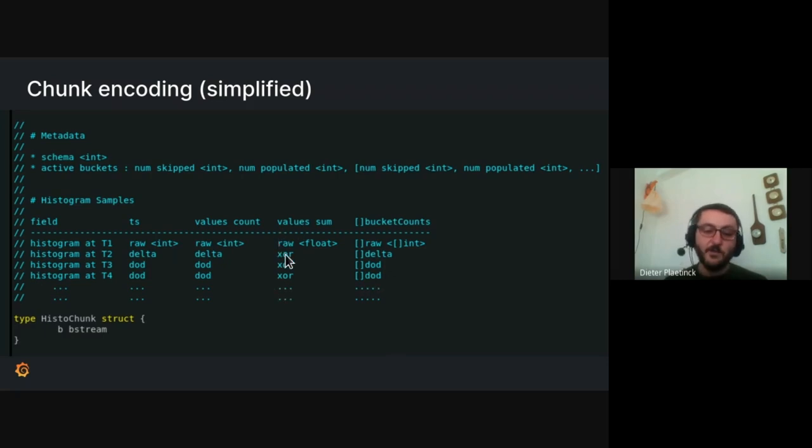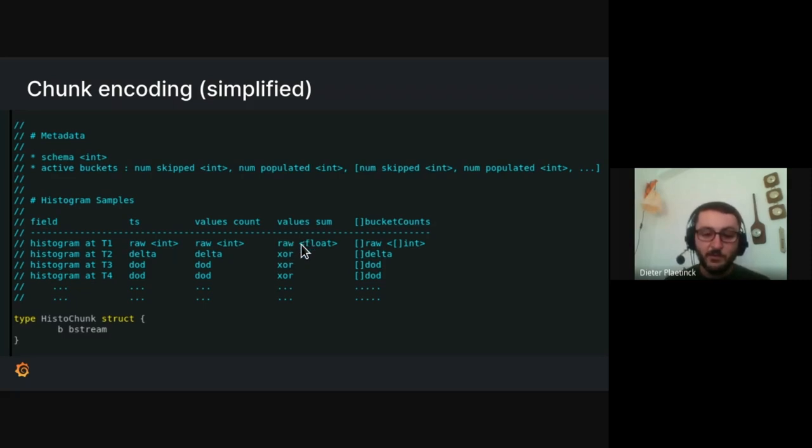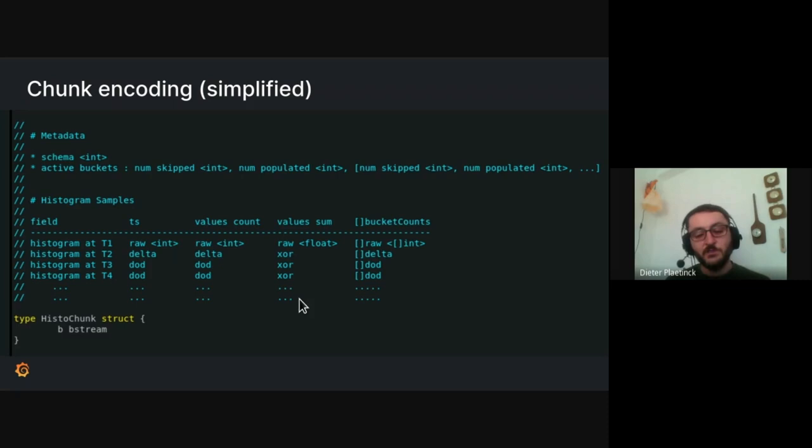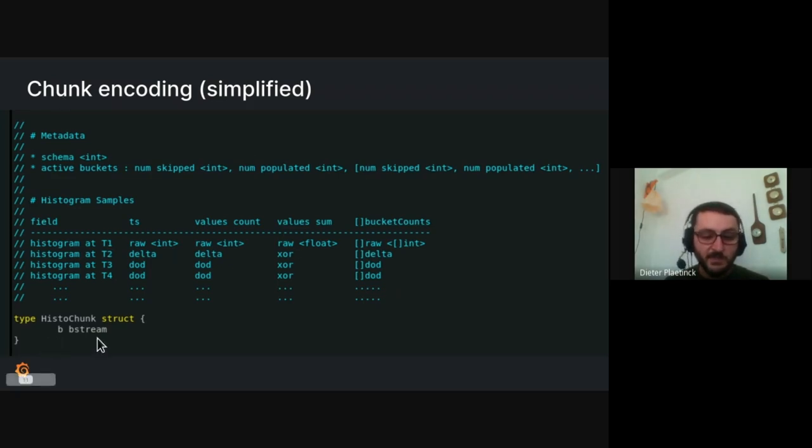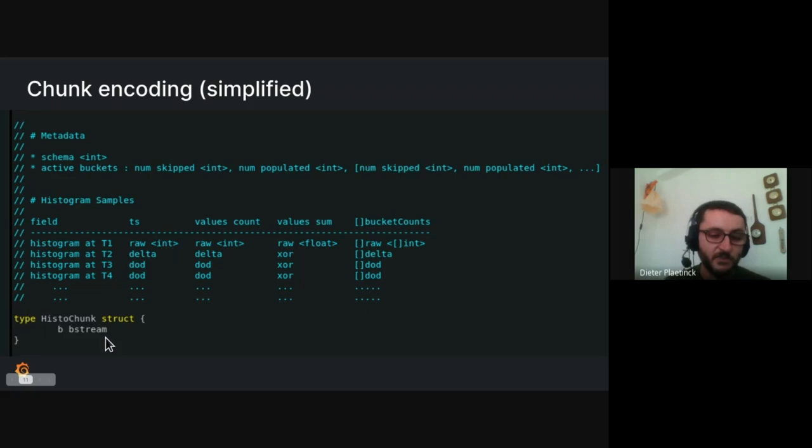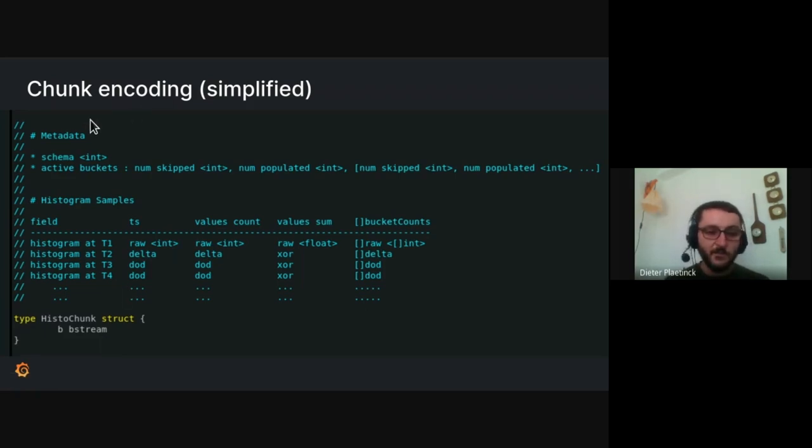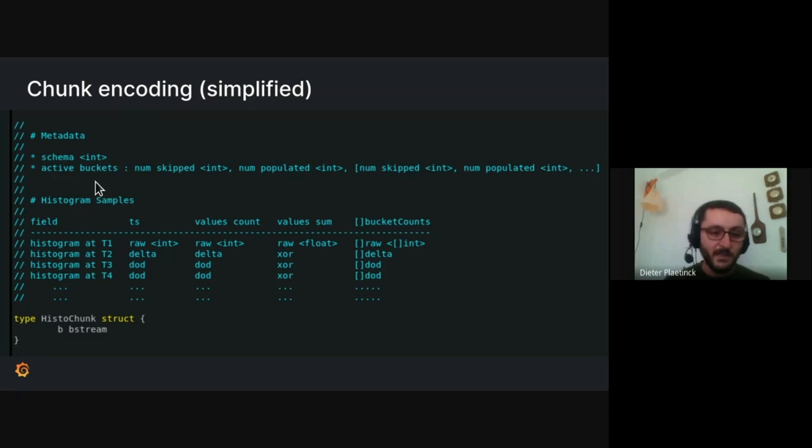The one exception here is the sum field, so the sum of all the observations. Because that's a floating point number, we use the XOR encoding from the gorilla paper, just like the standard XOR encoding of time series. And all of this data gets written into a bit stream, which, of course, gets serialized as a chunk of bytes. And so, yeah, this contains the full metadata describing the histogram format and then all the histogram samples.